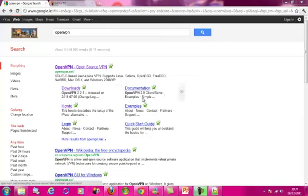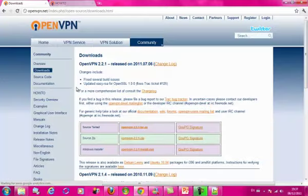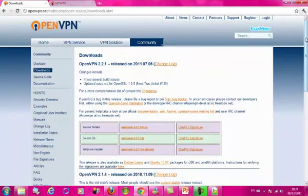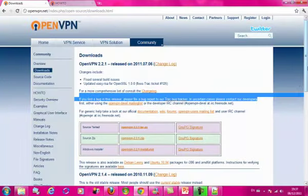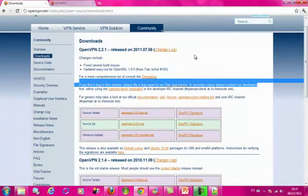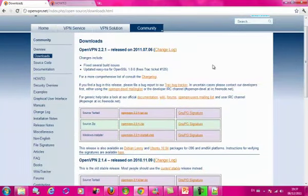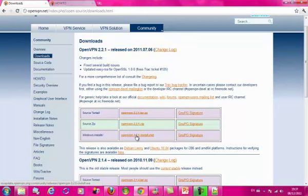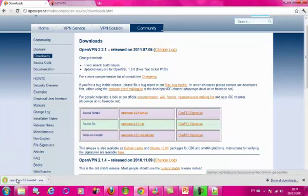On the website you are given a list of things, and the easiest way is to go into download straight away. There are many different OpenVPN versions you can download, but today I am going to show you the 2.21 download, which was released in July 2011. There are three types — I am going to do the Windows installer, which is very simple. You just click and it installs quite rapidly.